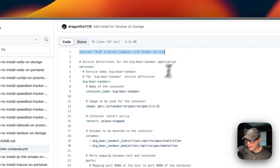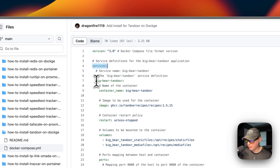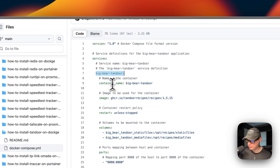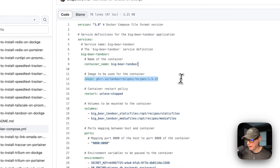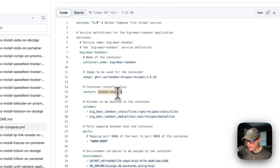Version 3.8 of Docker Compose is being used. I'm setting some services, and the first service is called 'big-bear-tandoor' — that's the service name. I'm naming the container 'big-bear-tandoor' so Docker doesn't have to generate a random name. The image is coming from ghcr.io. The restart policy is 'unless-stopped' — if you stop it manually it won't restart, but if it fails for any other reason it will try to restart.